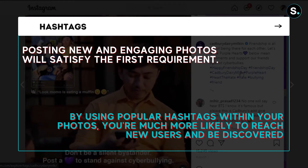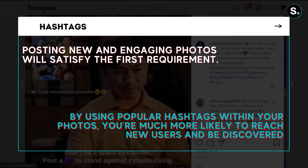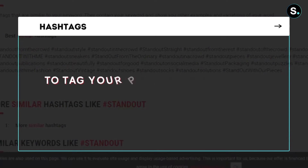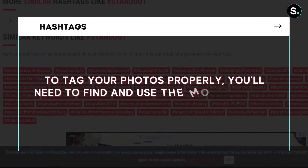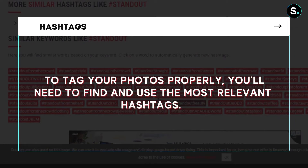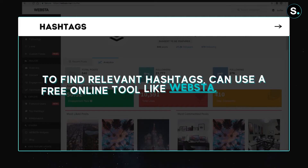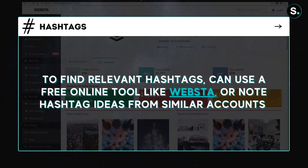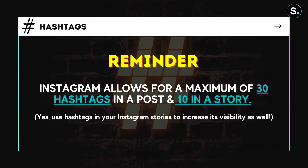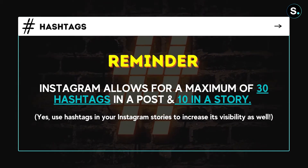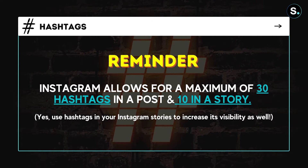By using popular hashtags within your photos, you're much more likely to reach new users and be discovered. To tag your photos properly, you'll need to find and use the most relevant hashtags — doing the appropriate research to make sure you're using hashtags that not only describe your brand but are also being searched for on Instagram. To find relevant hashtags, use a free online tool like Websta, or note hashtag ideas from similar accounts. Keep in mind that Instagram allows a maximum of 30 hashtags in a post and 10 in a story.